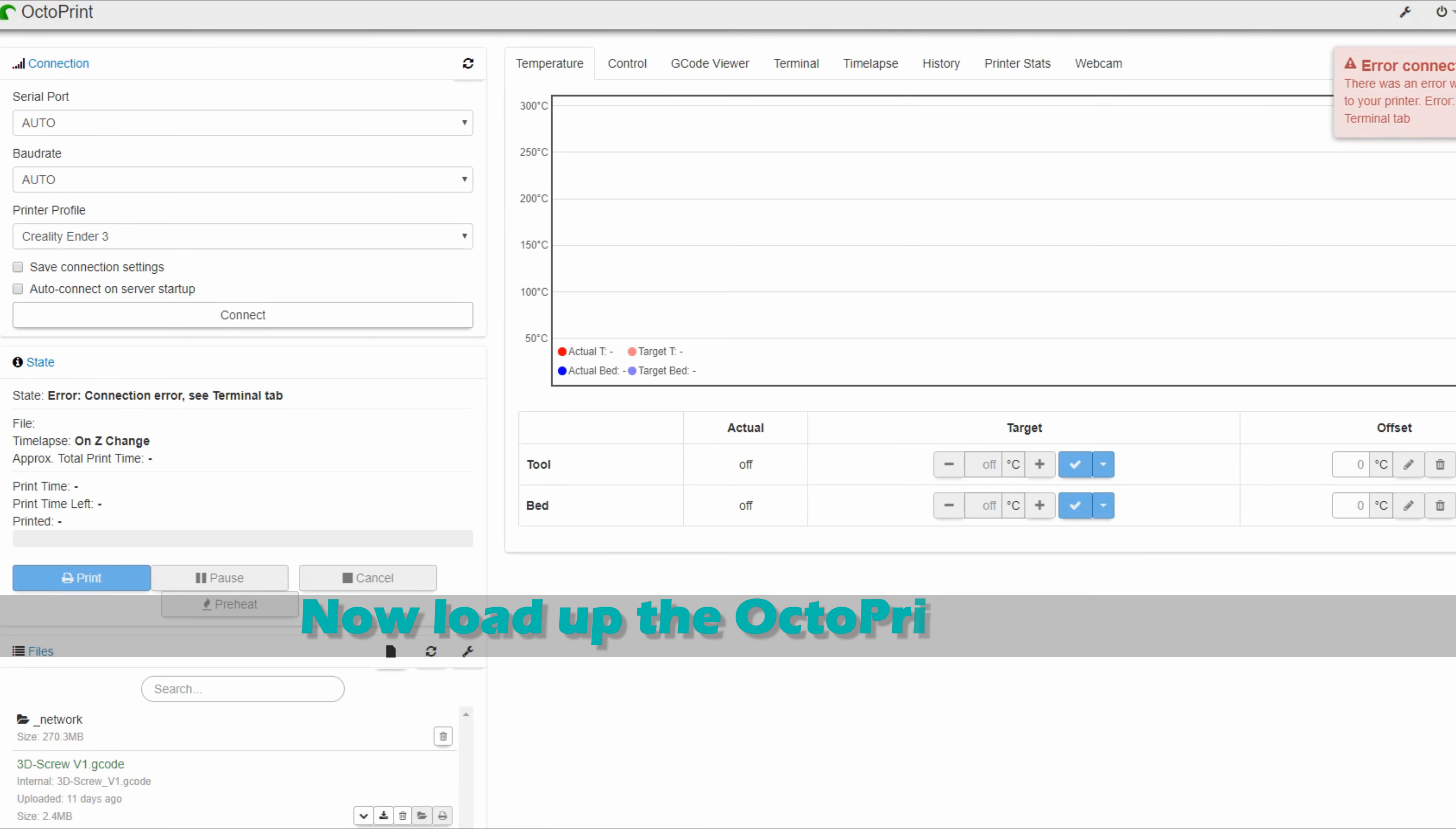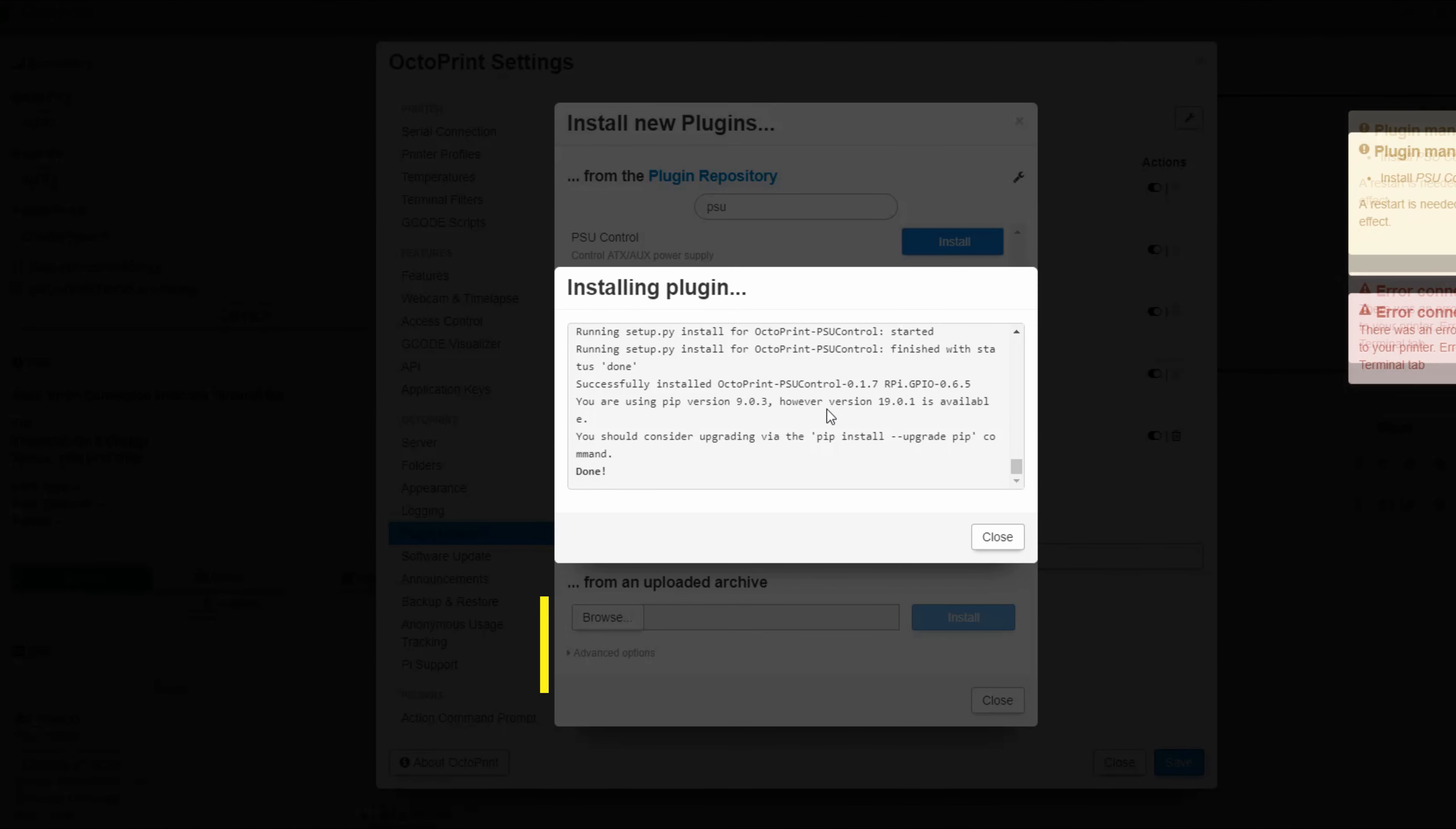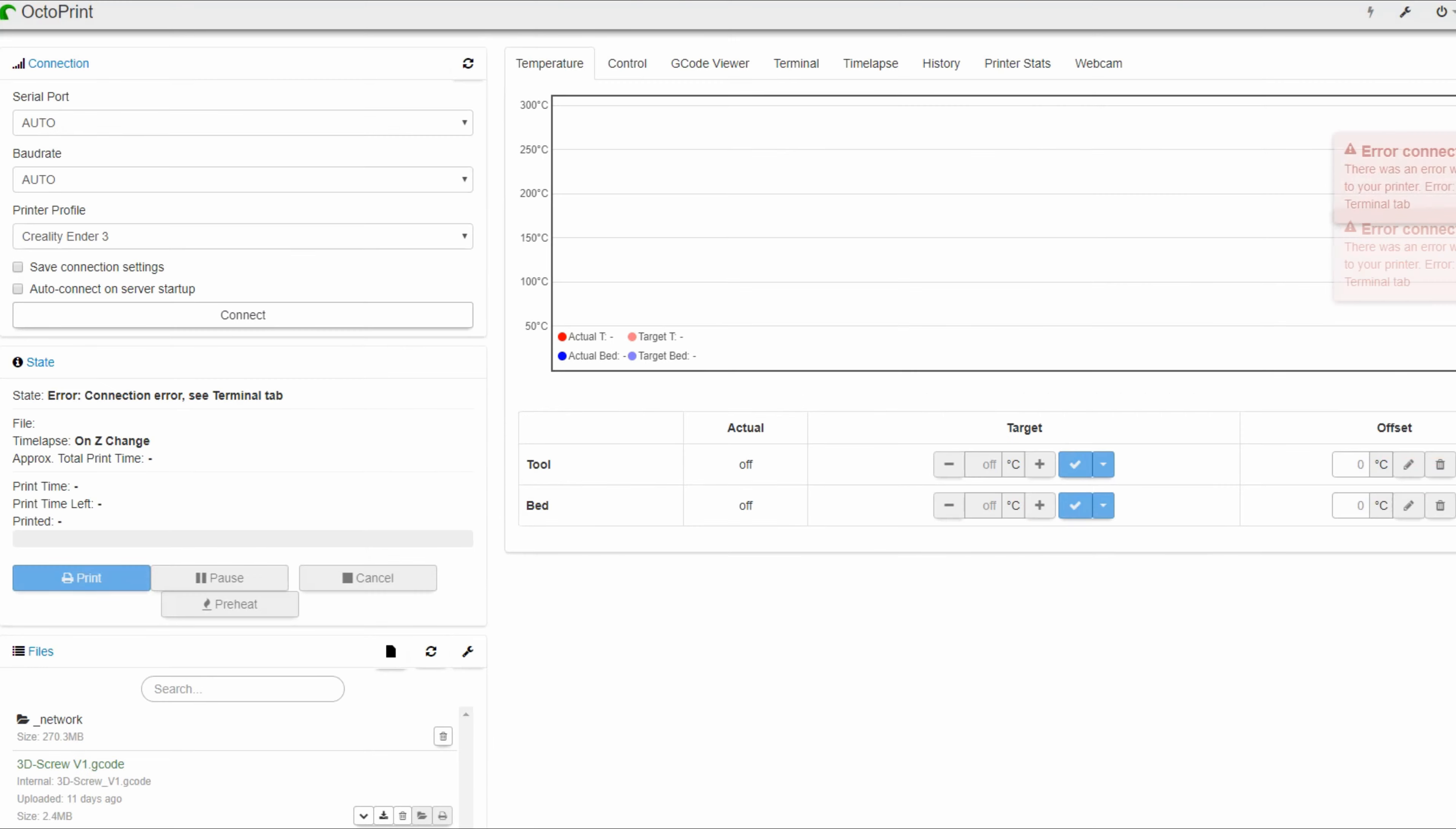The first thing we want to do is go into our OctoPrint interface, go to the Plugin Manager, add a new plugin, and you want to search for PSU Control. Once you locate it, go ahead and click Install, let the plugin run through its installation process. Once done, click Close, and Restart OctoPrint.